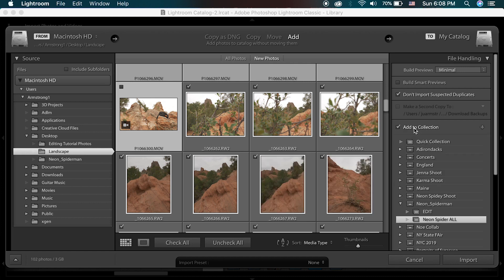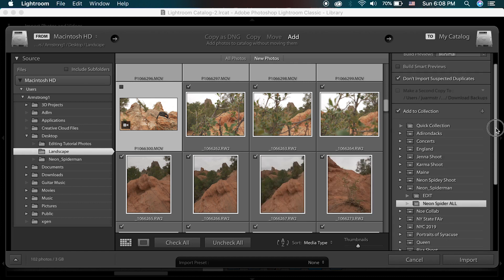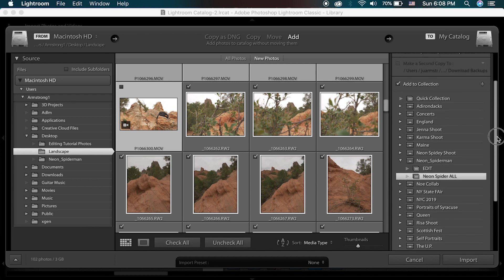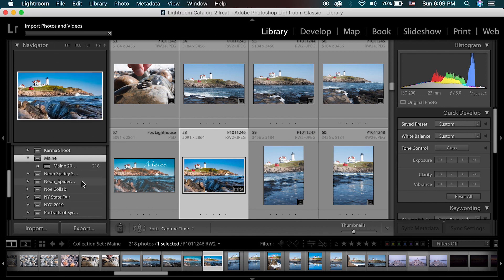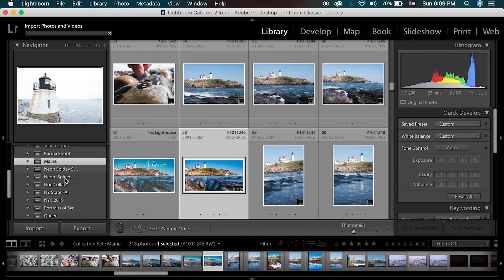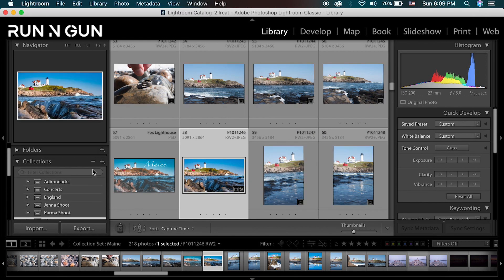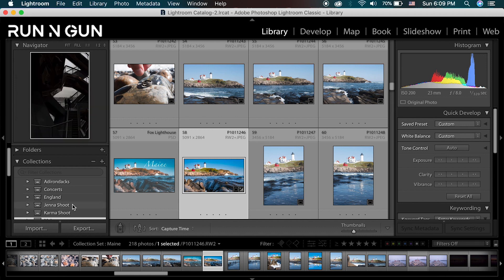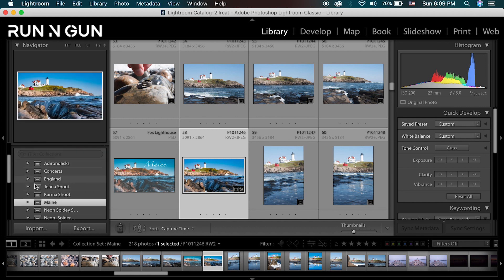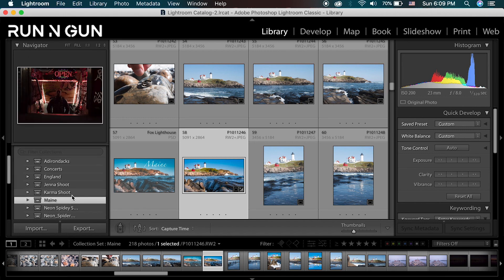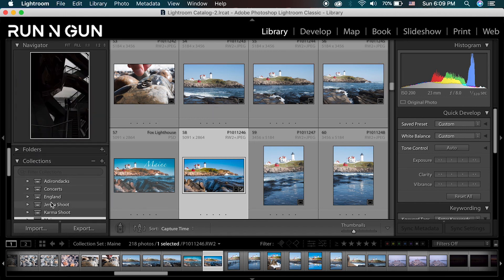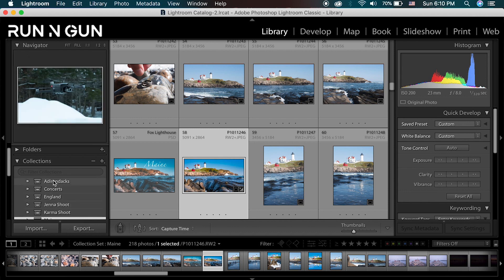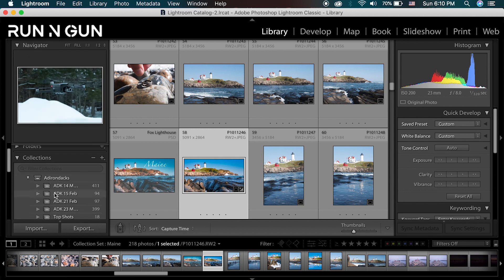I'm going to click Add to Collection and scroll down, but I'm not seeing the collection yet. So let's go back a step and create a collection so I can import these right into one. Collections just help you keep your photos organized — they're essentially like bins to store your photos.